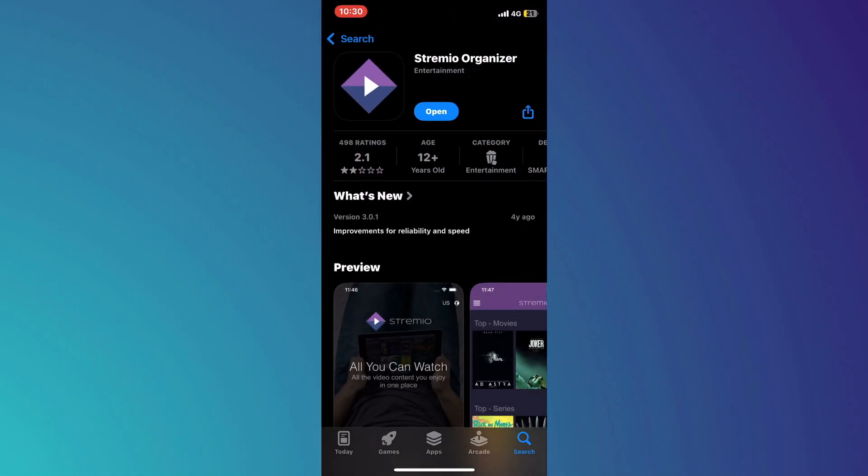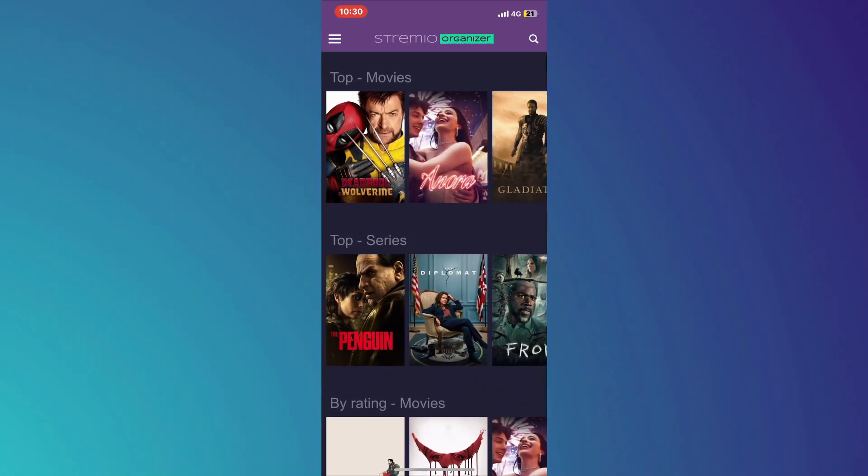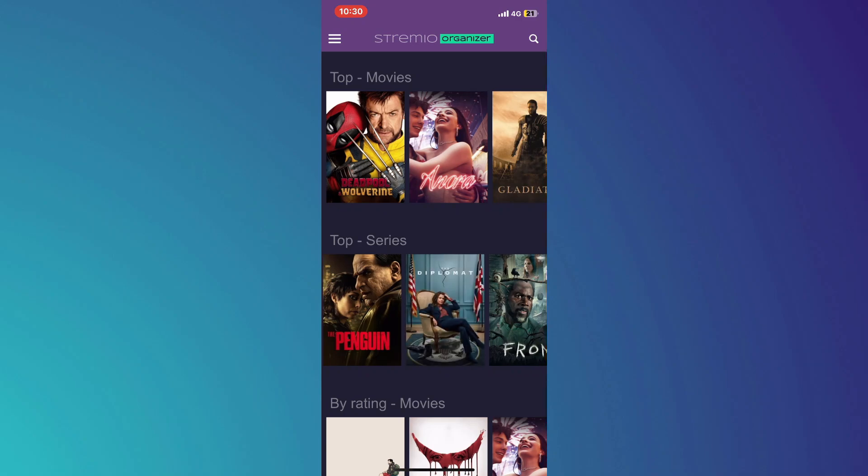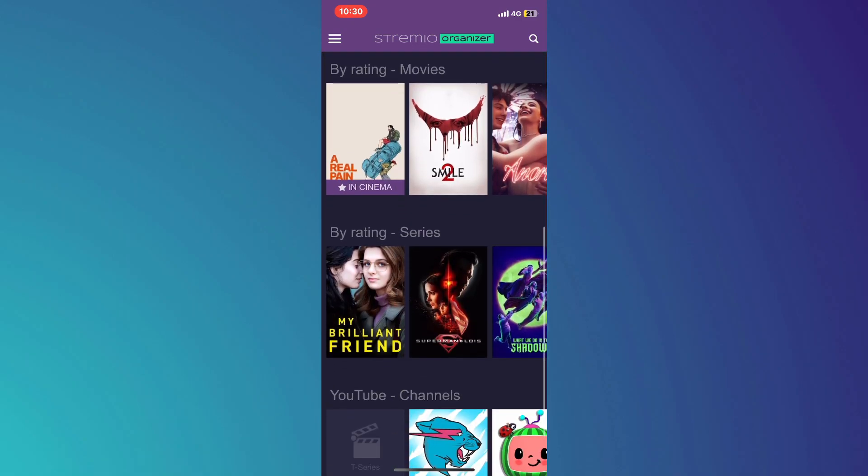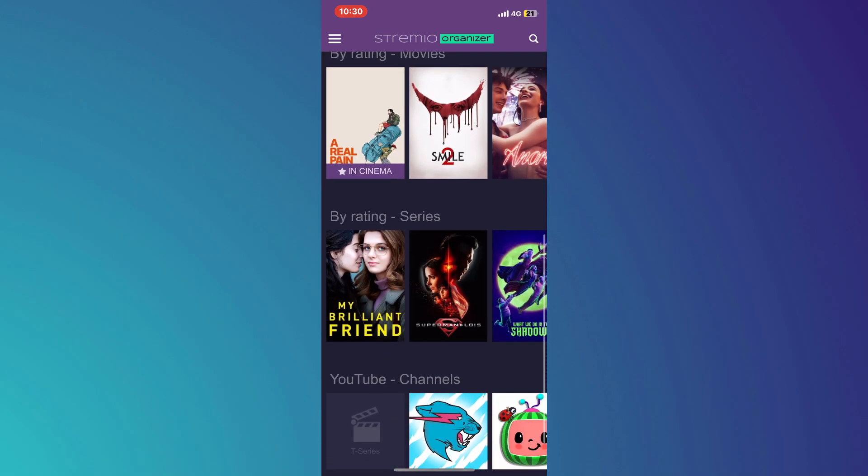Once the app is downloaded, open it up by tapping on the Stremio icon. You may be prompted to sign into your account. If you do not have an account yet, you can easily create one by providing your email address and setting a password.